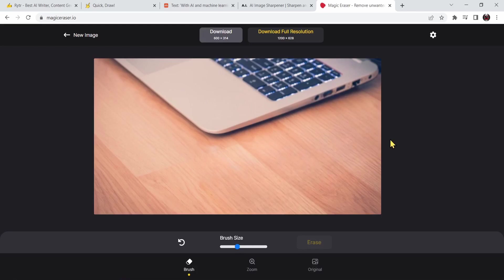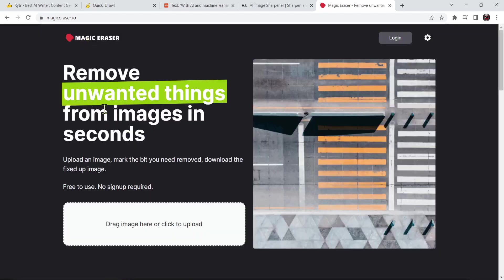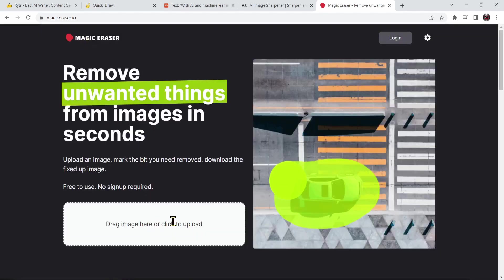This is pretty cool. If you want to go back just press on the new image and drag and drop a new image if you want. This is the magic eraser website. Right now let's go to the last AI website which is talk to books.